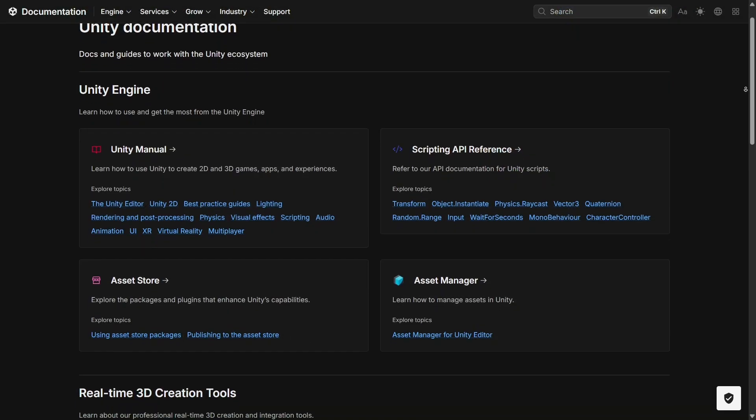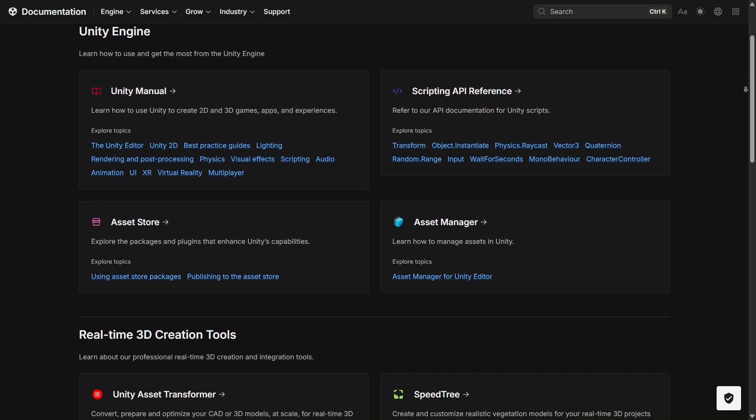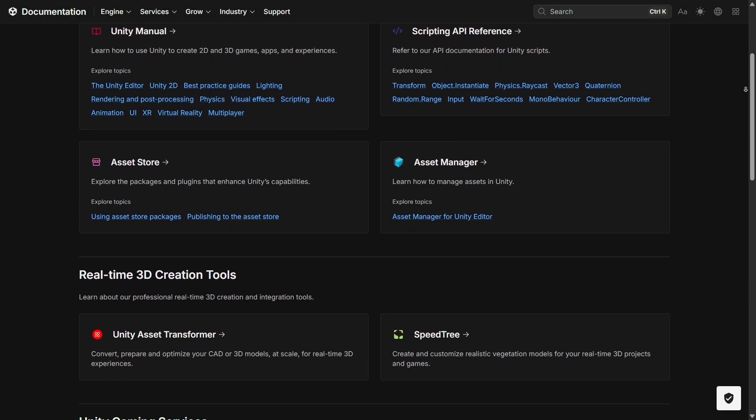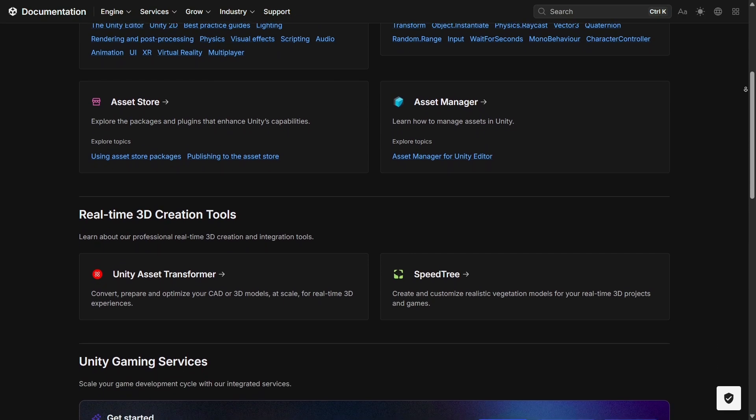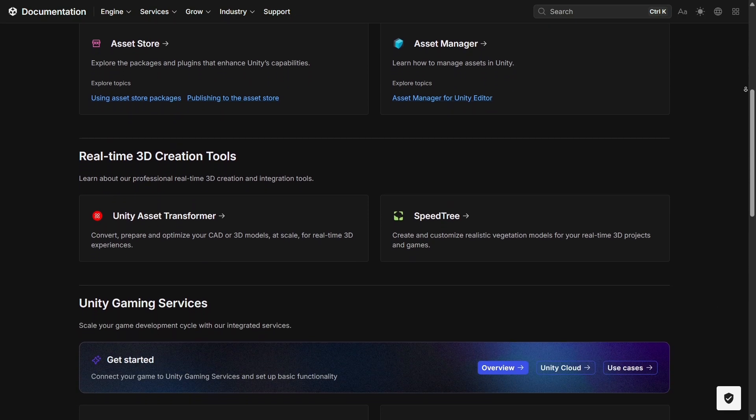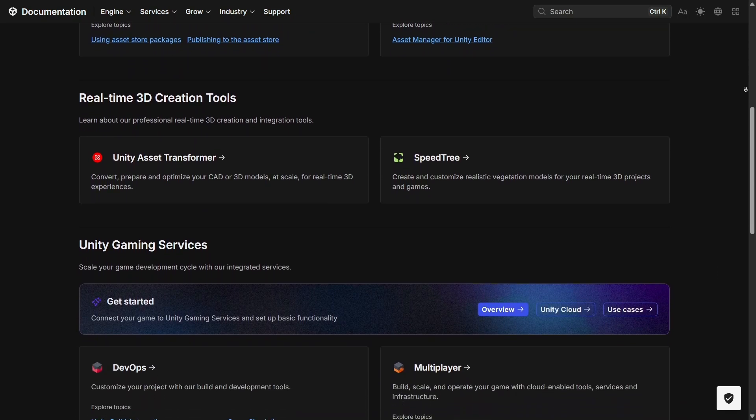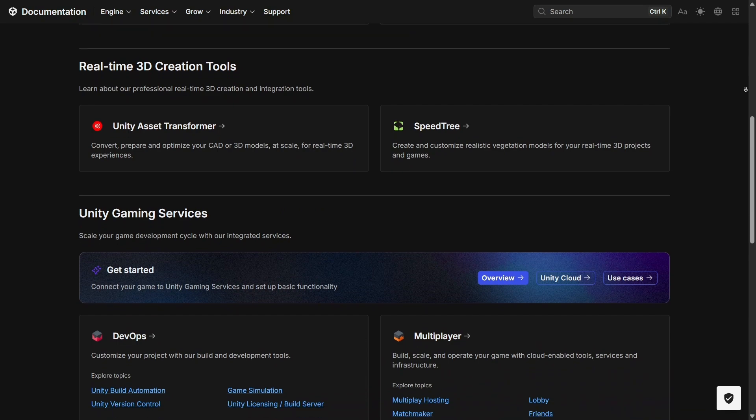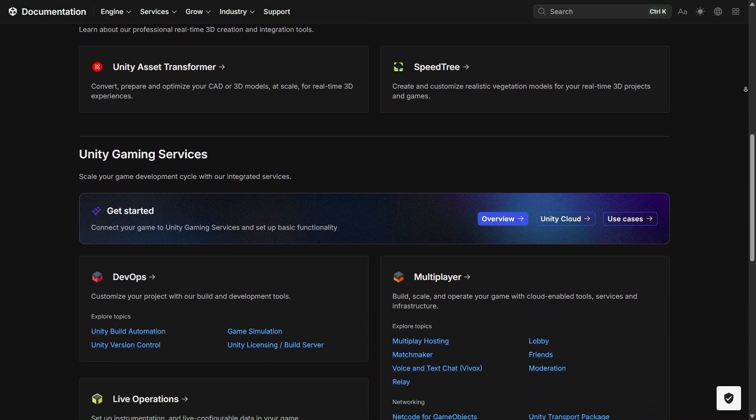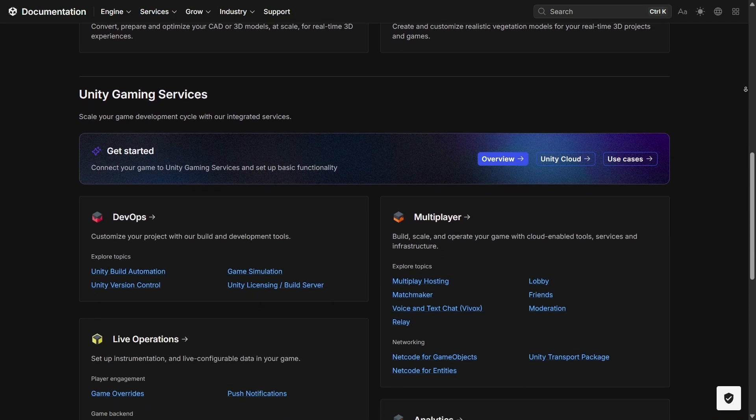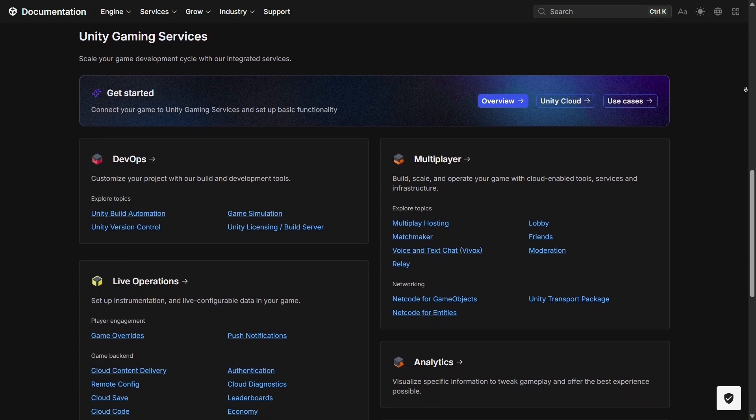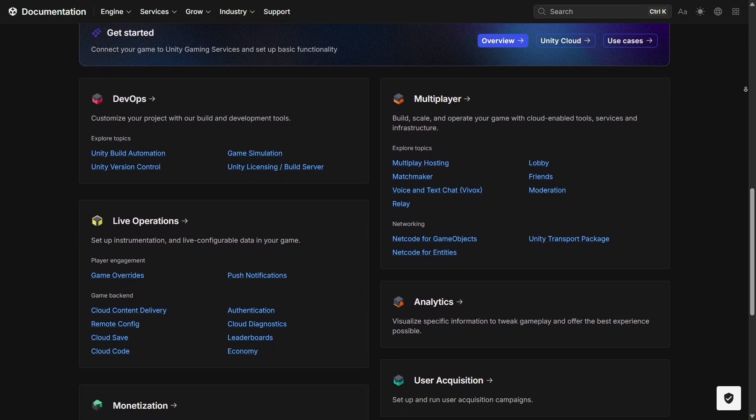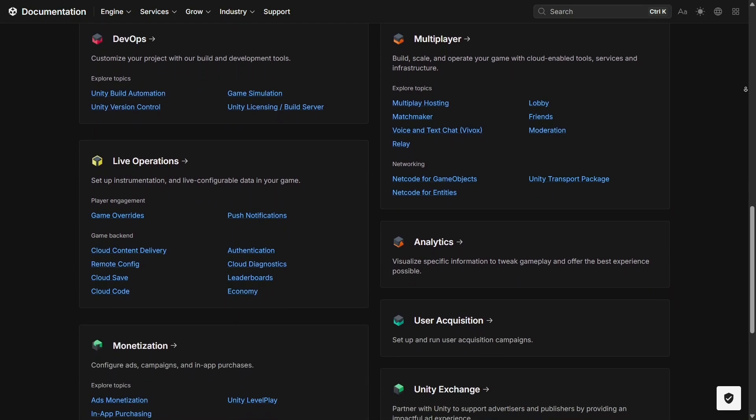Educational resources are another area where Unity really shines. The platform offers countless learning modules, certifications, and partnerships with schools to help students get started in game development and interactive design. For beginners, this is huge because not only do you learn the skills, but you also gain credentials that help you break into the industry.